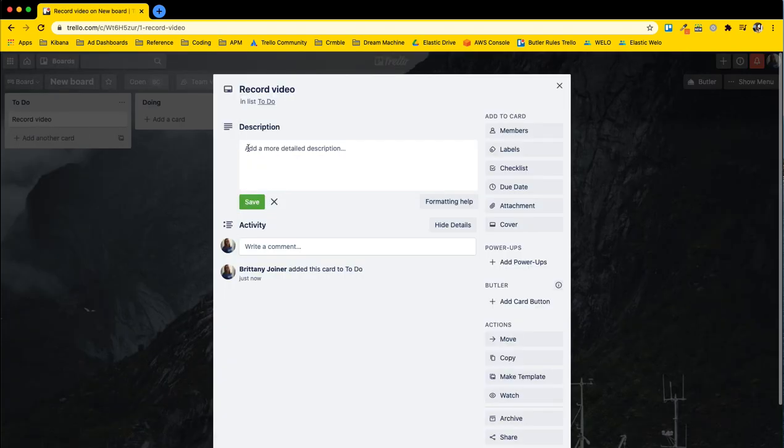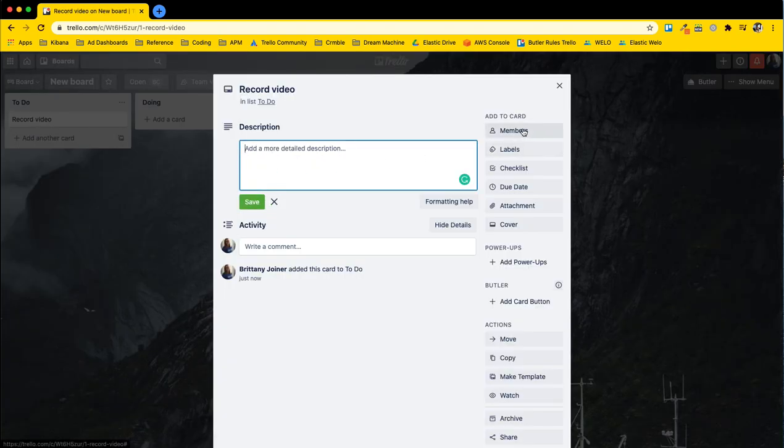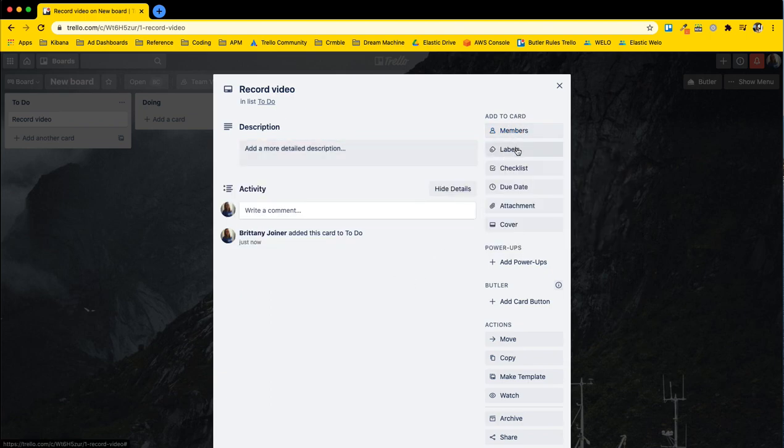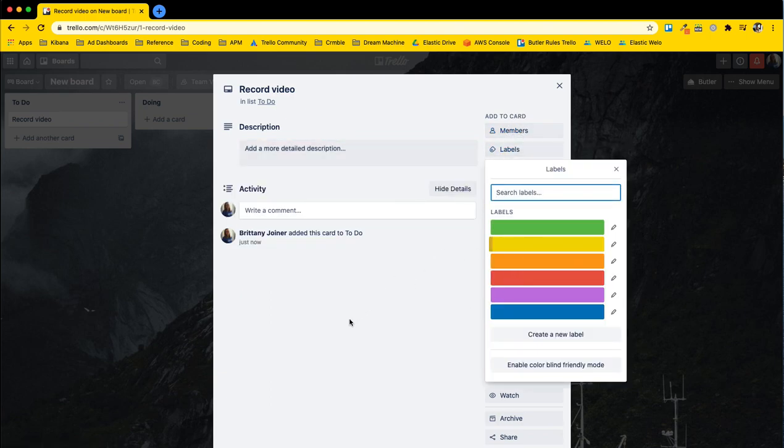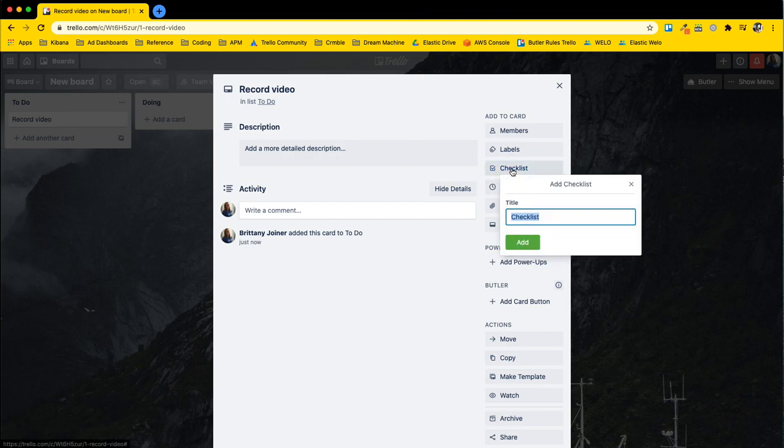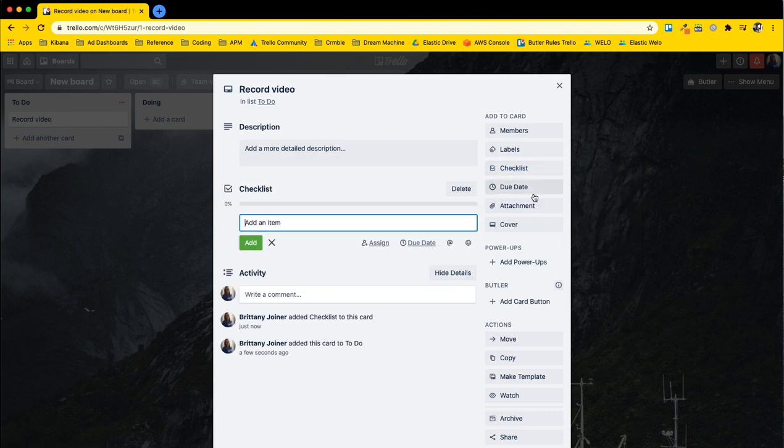And you can add descriptions, you can assign members to them, you can add labels to organize them by different categories or statuses, you can add checklists to your cards.